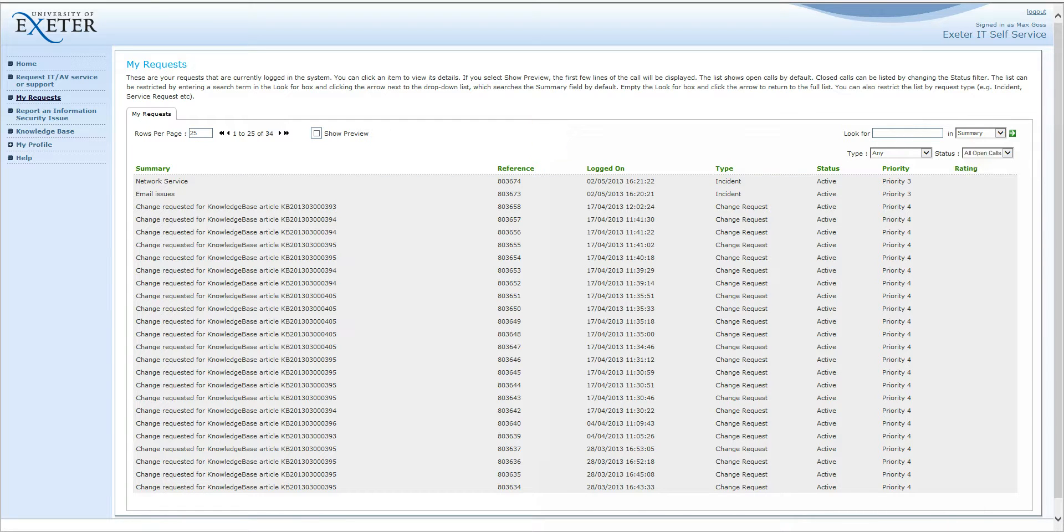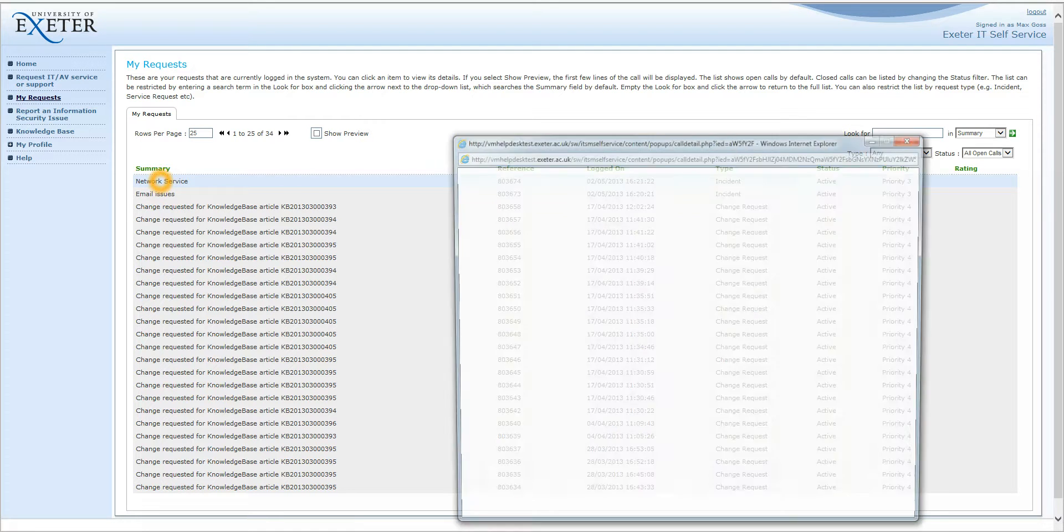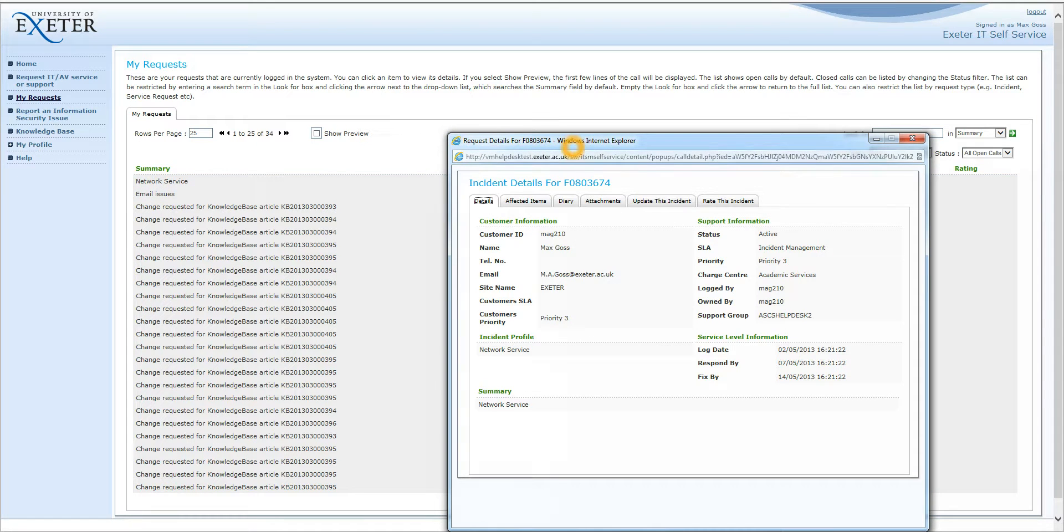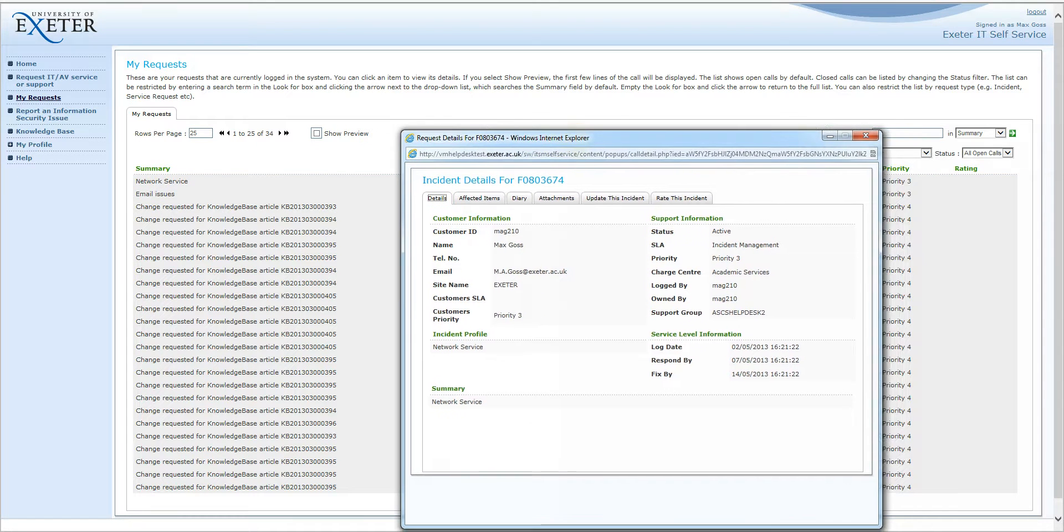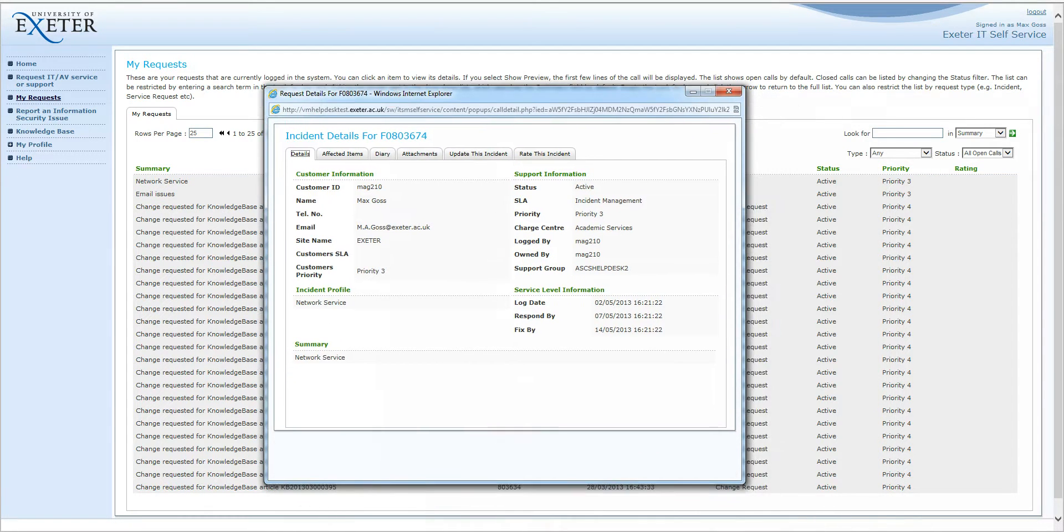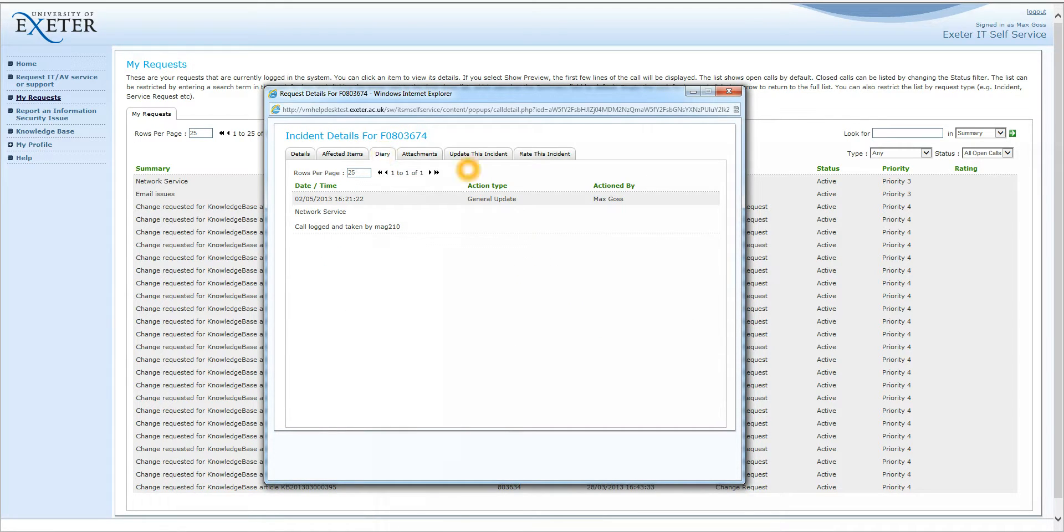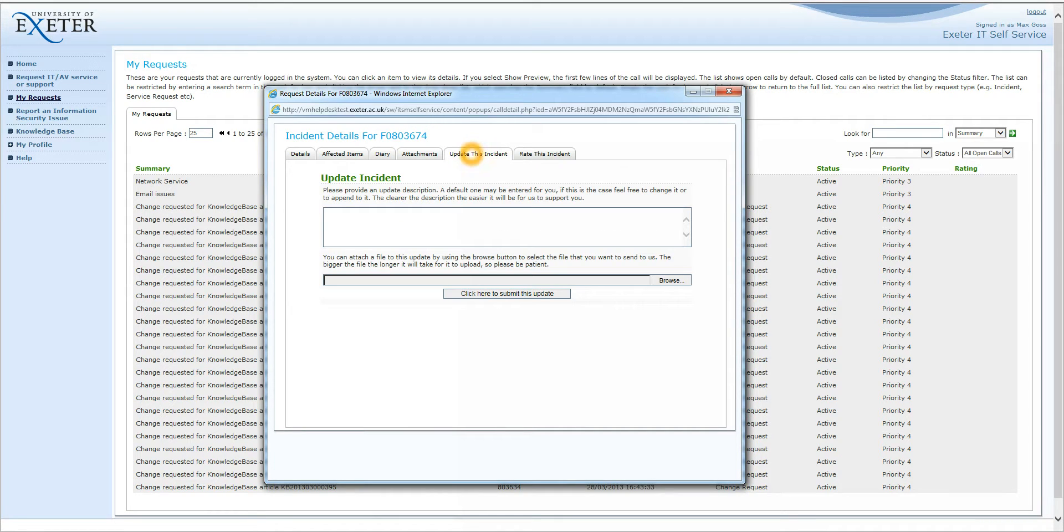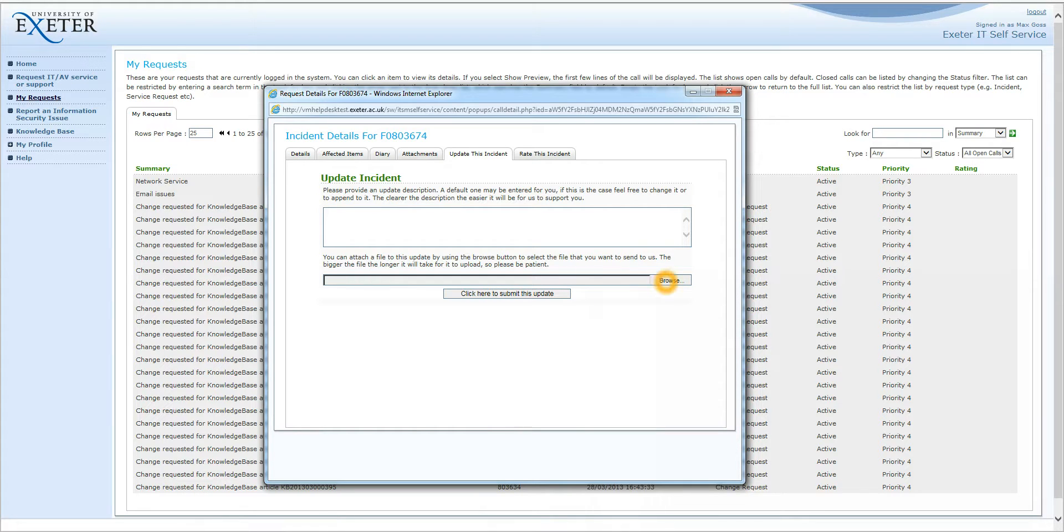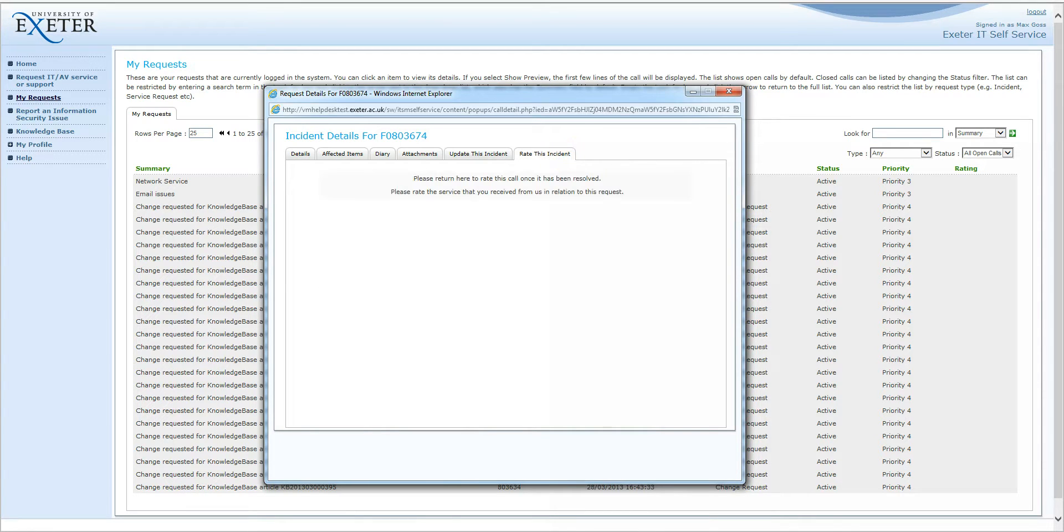If you want to have a look at the call in a bit more detail, simply click on it and the Call Details box will appear. You can use this to have a look at the diary where you can see all interactions you have made with the IT Help Desk. You can update this incident by clicking on the Update Incident tab and you can fill in your update here and click to submit to the IT Help Desk. You can also upload files using this dialog box here. You can then finally rate this incident if the call has been resolved and provide some feedback to the IT Help Desk.